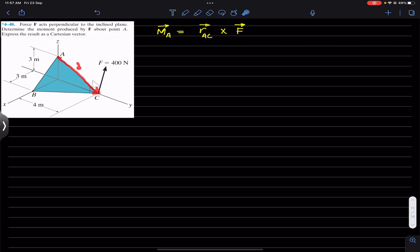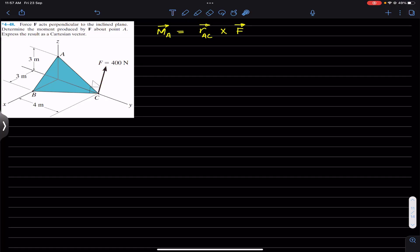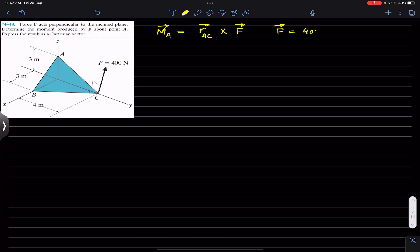For this we need the position vector from A to C as our moment arm, and we need to represent this 400 Newton force as a Cartesian vector. To represent force F as a Cartesian vector we need to have the unit vector along this force F. Force F as a Cartesian vector equals its magnitude — 400 Newtons — times the unit vector along F.